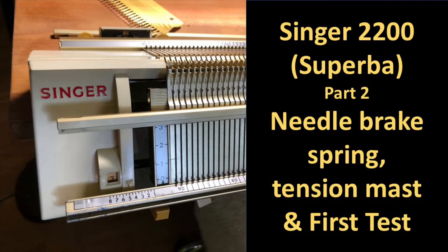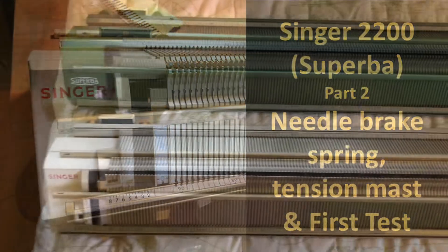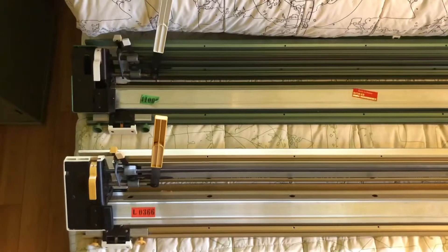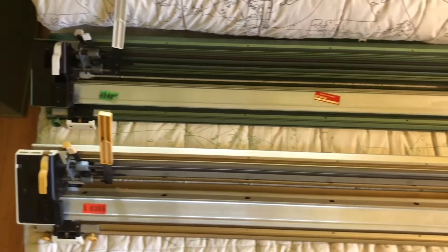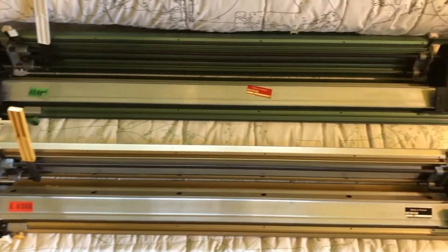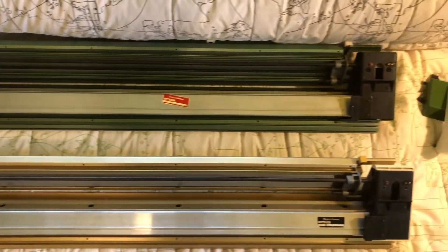We bought a Singer double bed machine on eBay. It's a 2200 model and found out that it's exactly the same as our Superba S48 that we already had. Both the beds and the carriages are exactly the same.